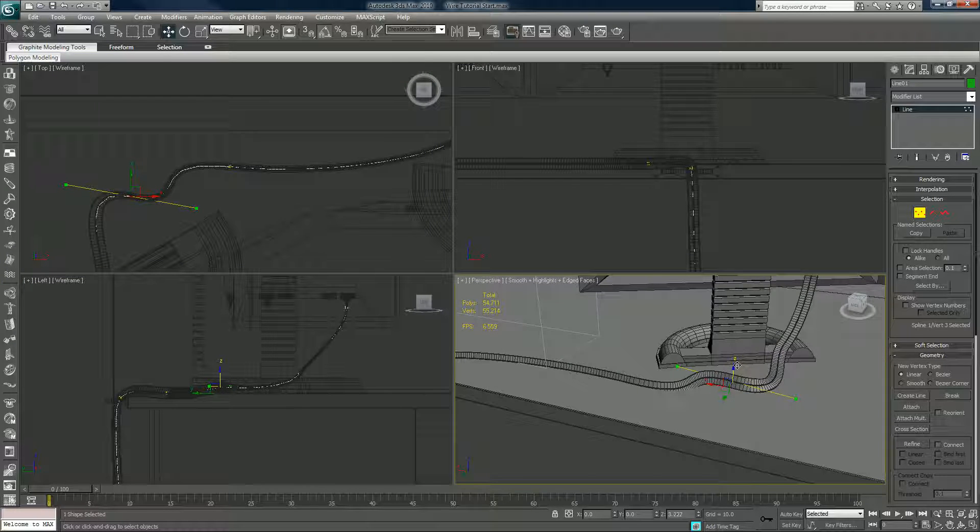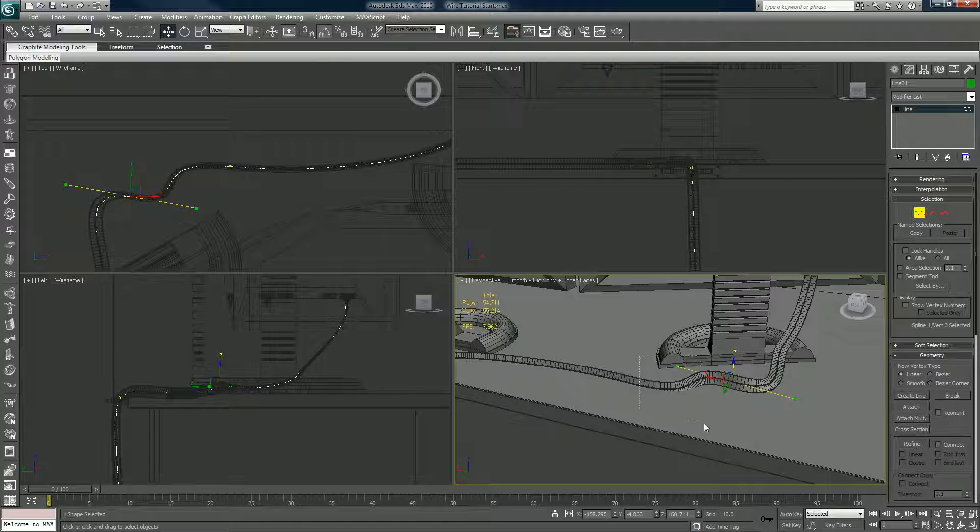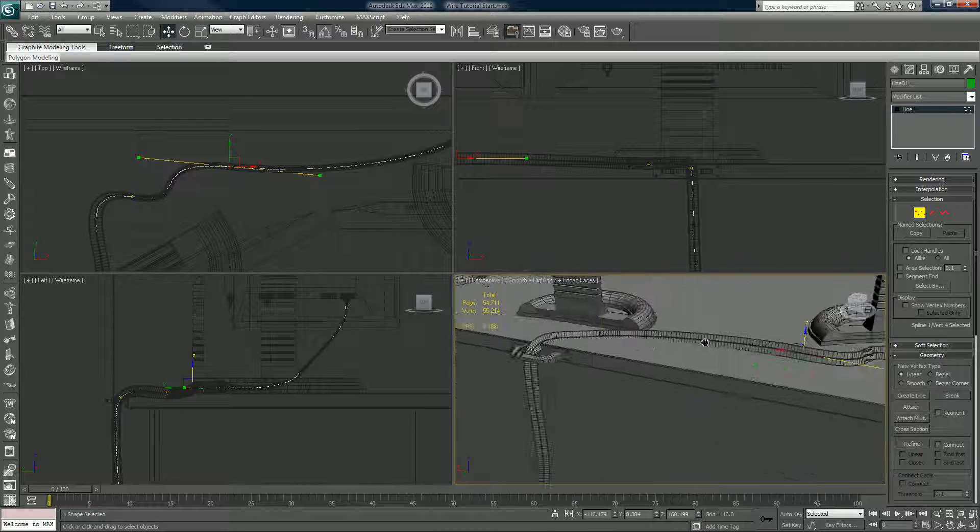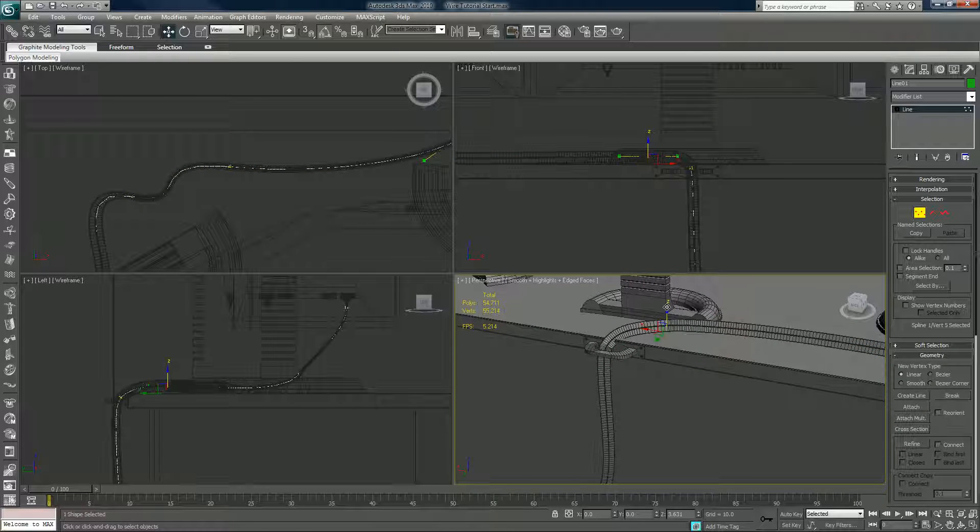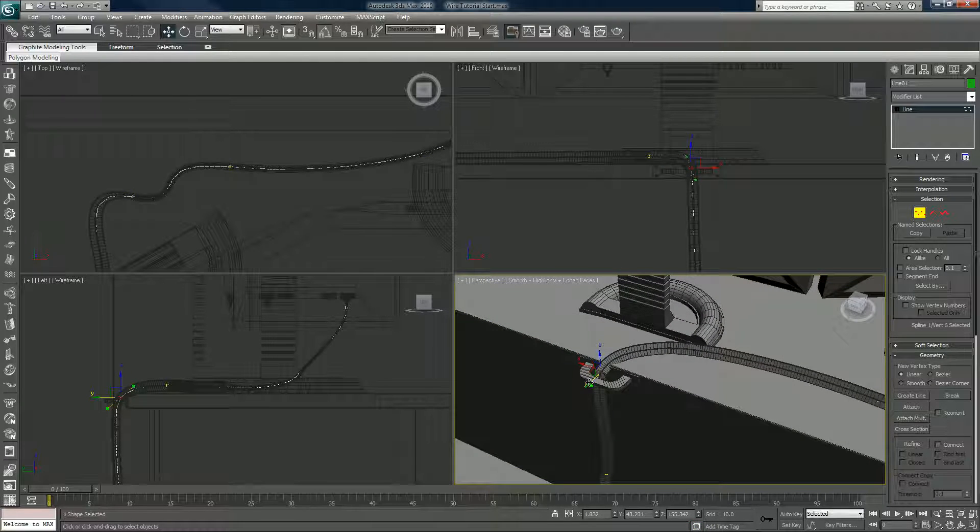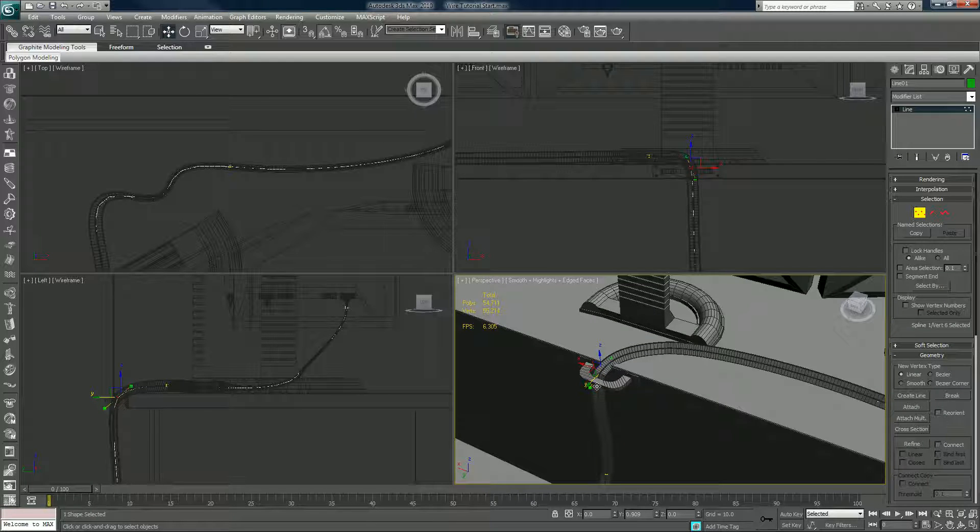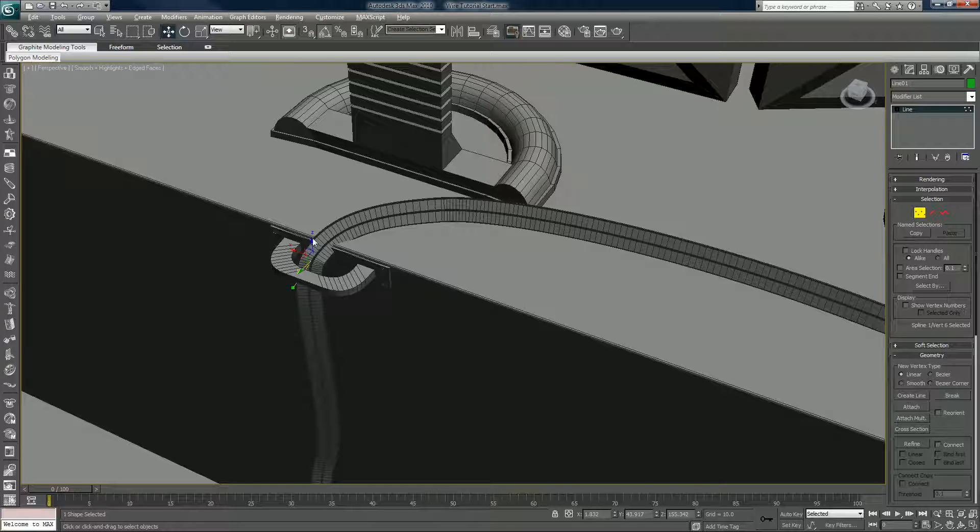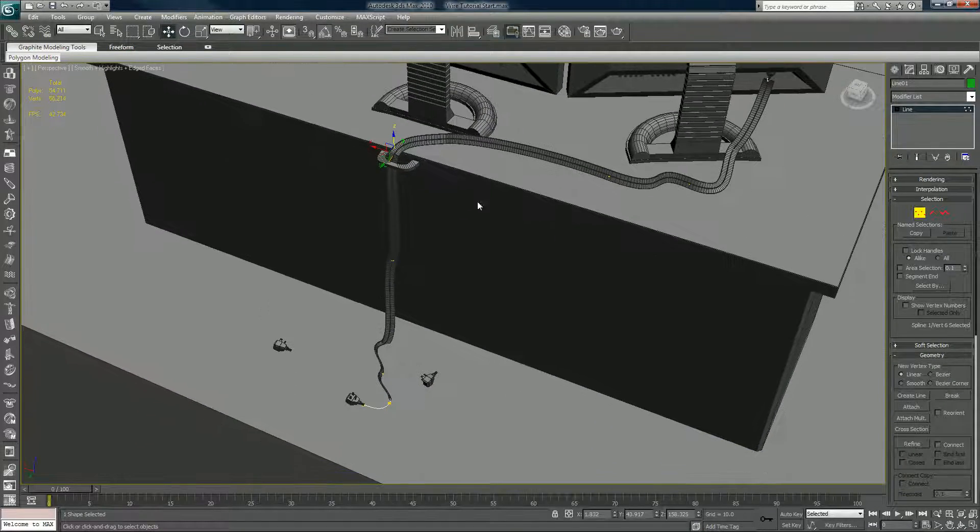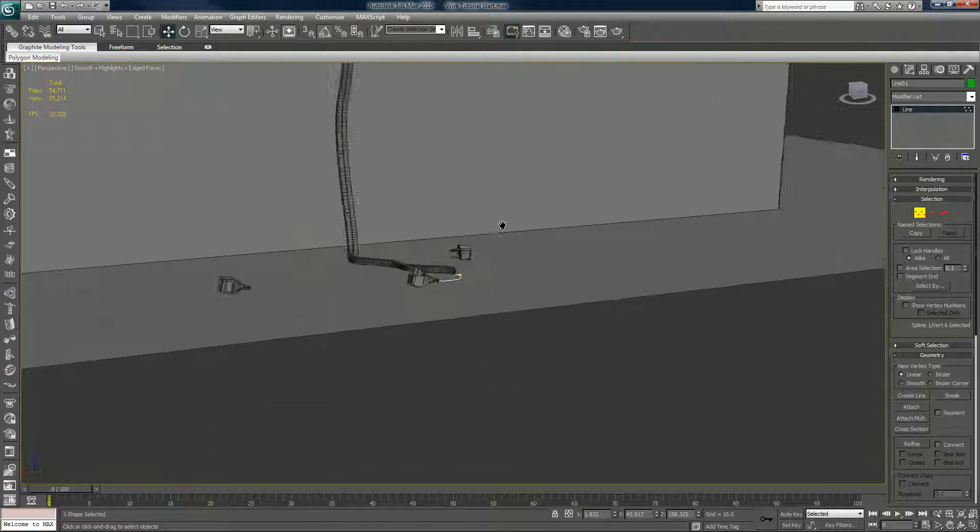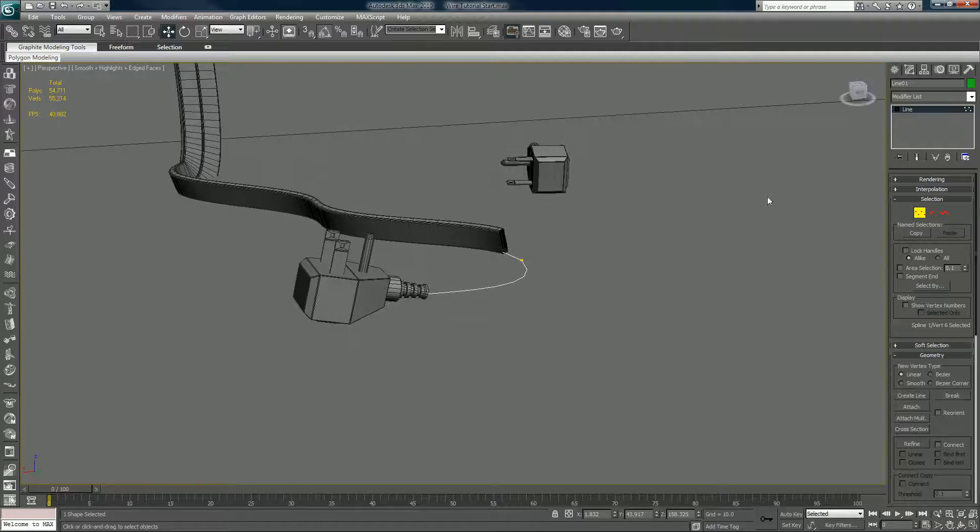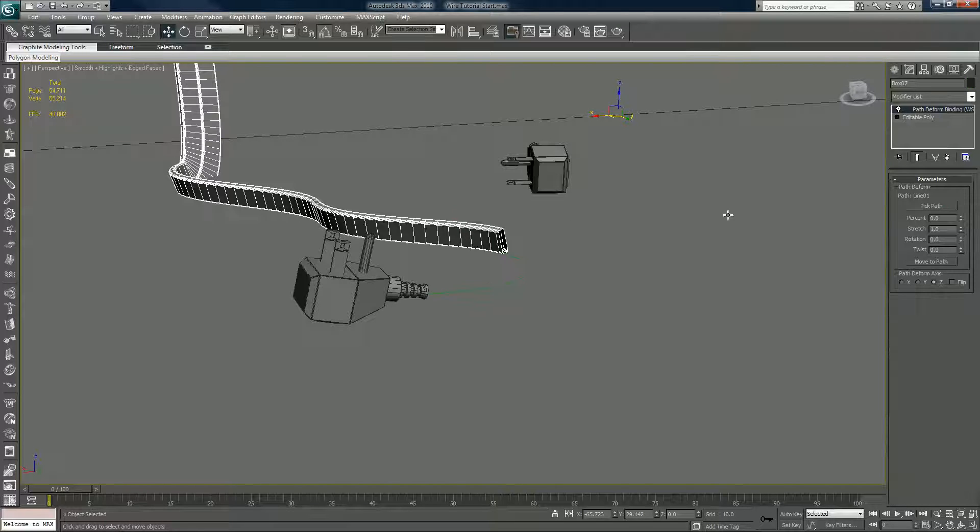We can just raise it up. Also we can take this one and move it out, not so far as it intersects. I'll raise that up too. Now if it doesn't go all the way you can stretch it, that's part of the cool way of doing this.